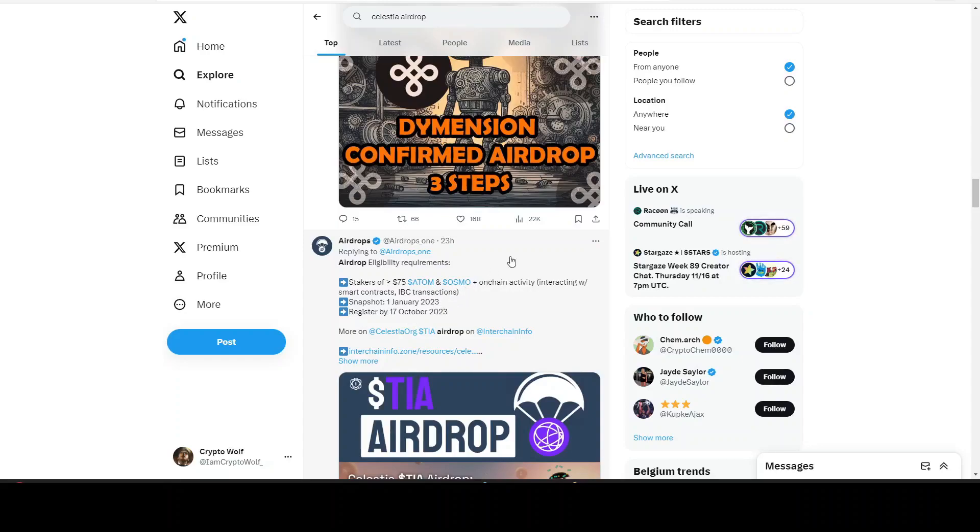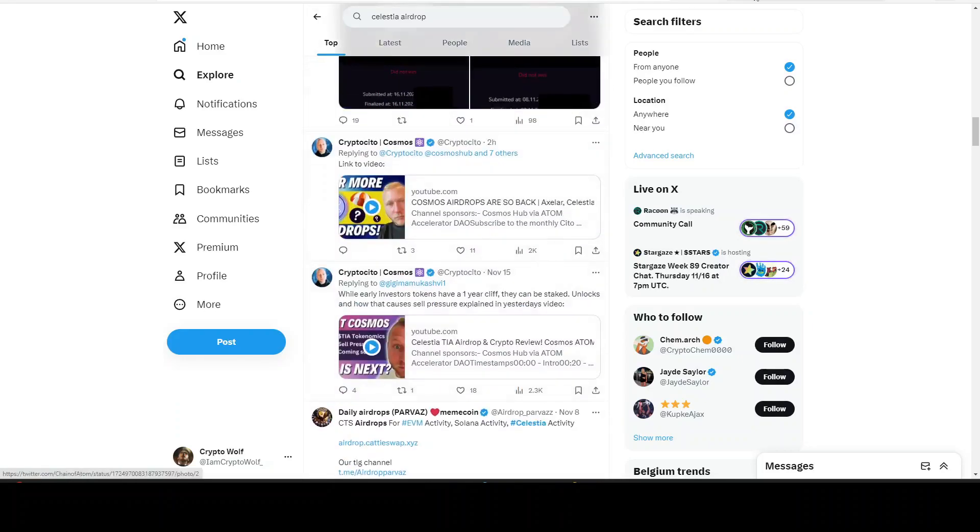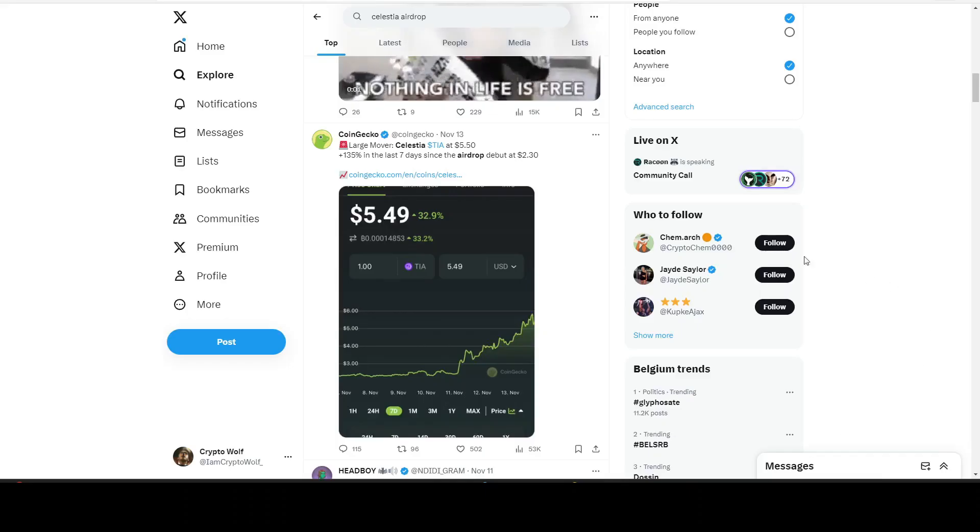If you did that, congrats because it's a very nice airdrop. You can also stake it for around 30% APY. More people are starting to stake so it has dropped down to around 80% right now in yield.